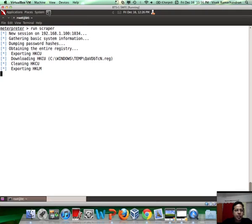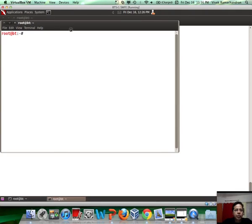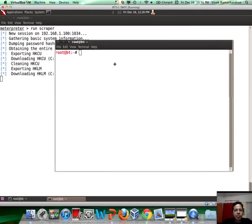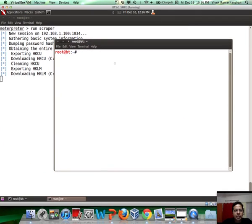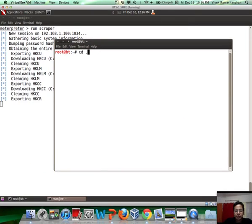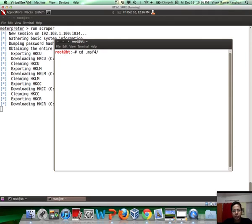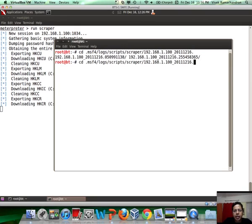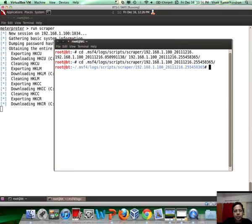The directory in which you could find all the info where scraper is dumping all this data currently is in .msf4/logs/scripts, and then depending on when this was created. Here we go.